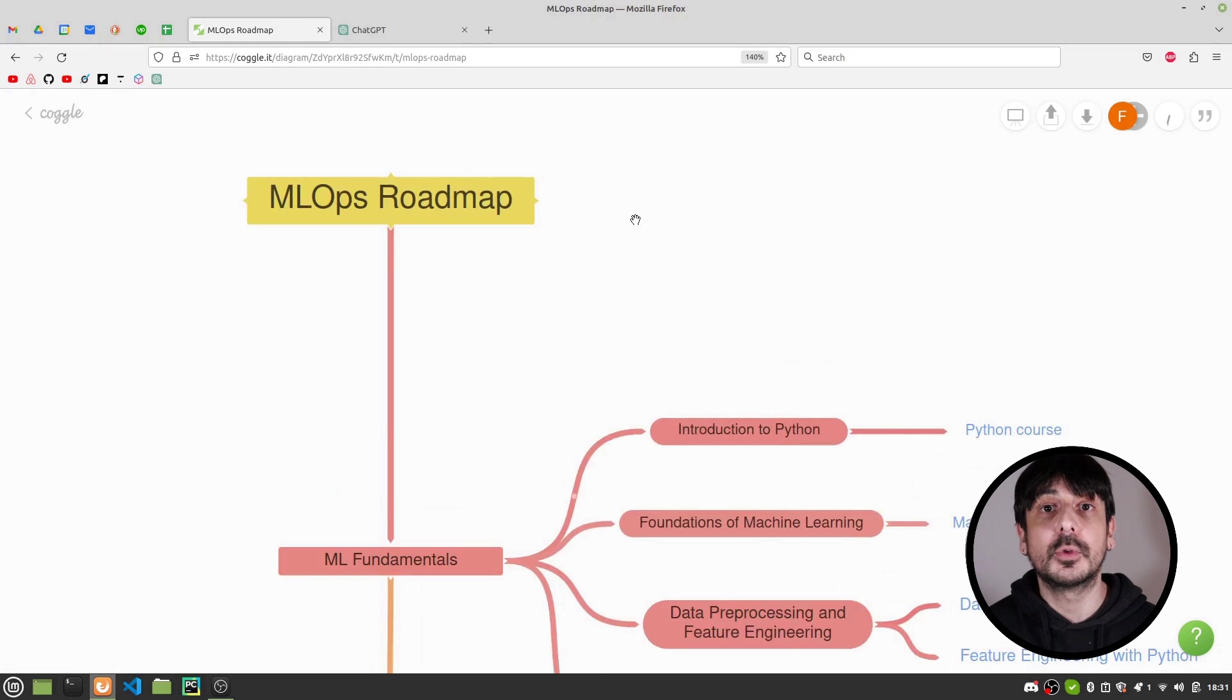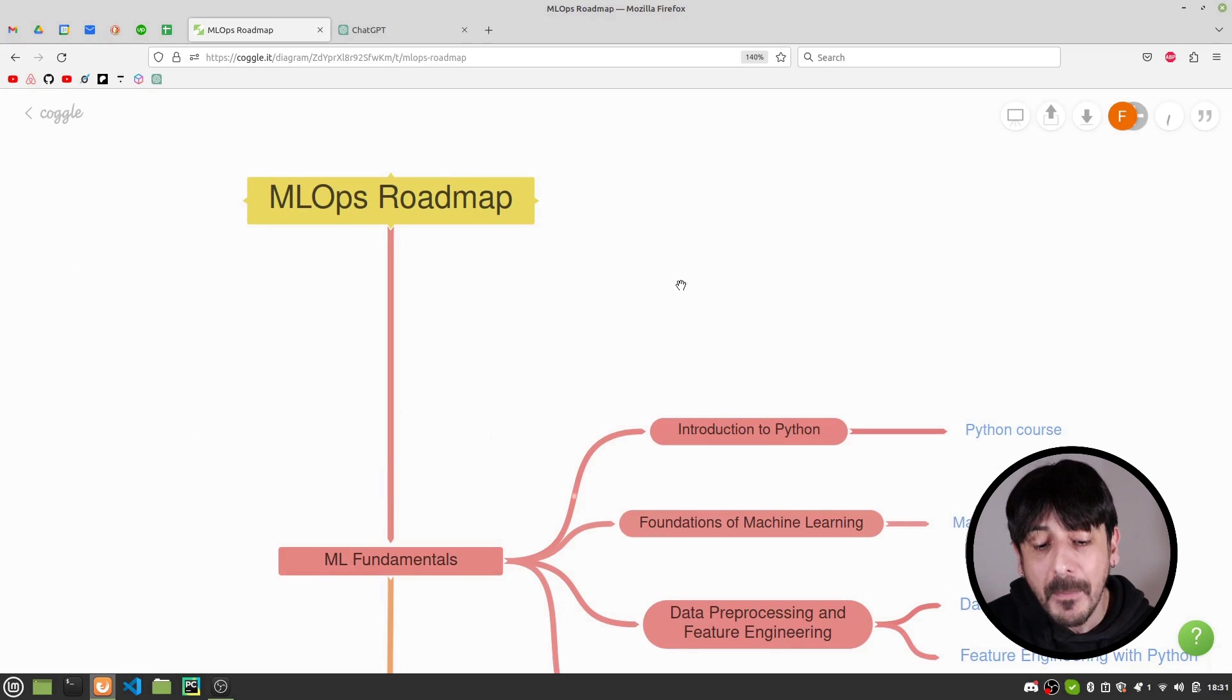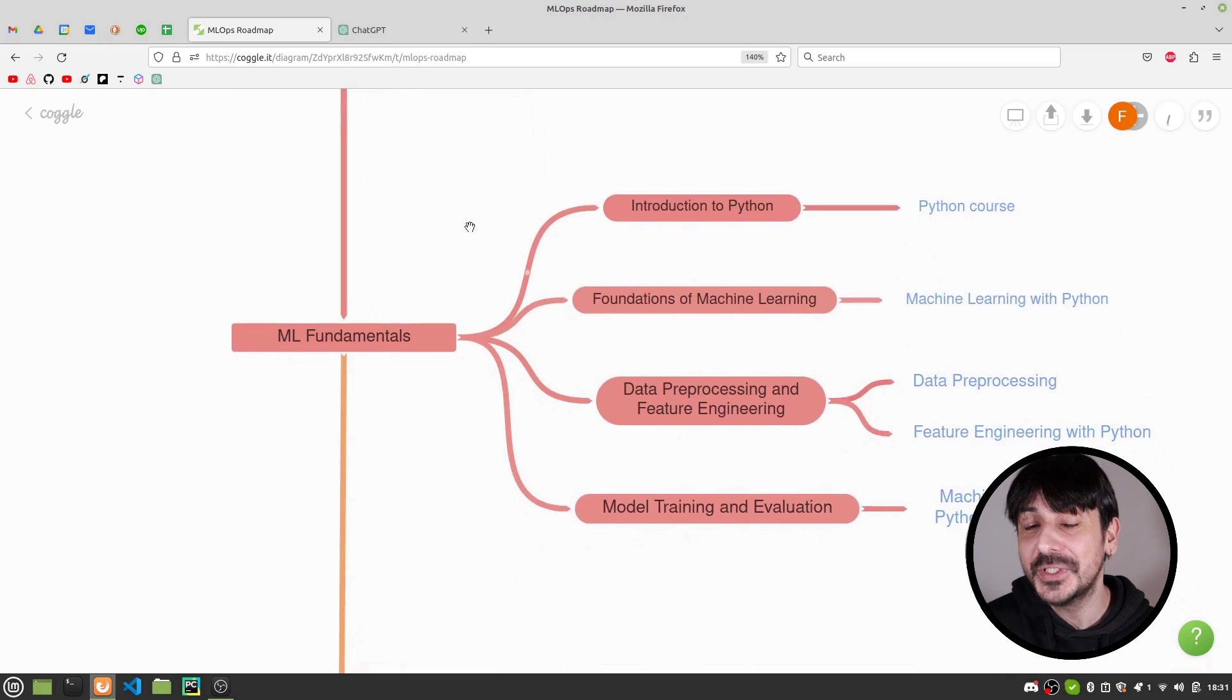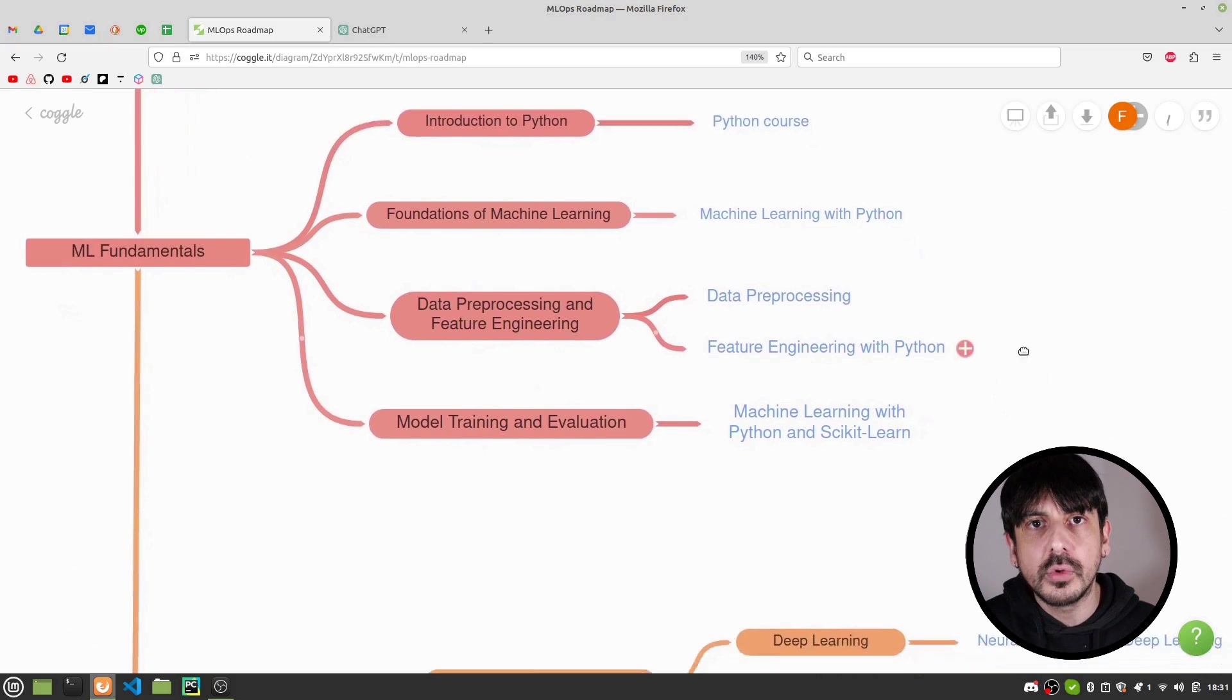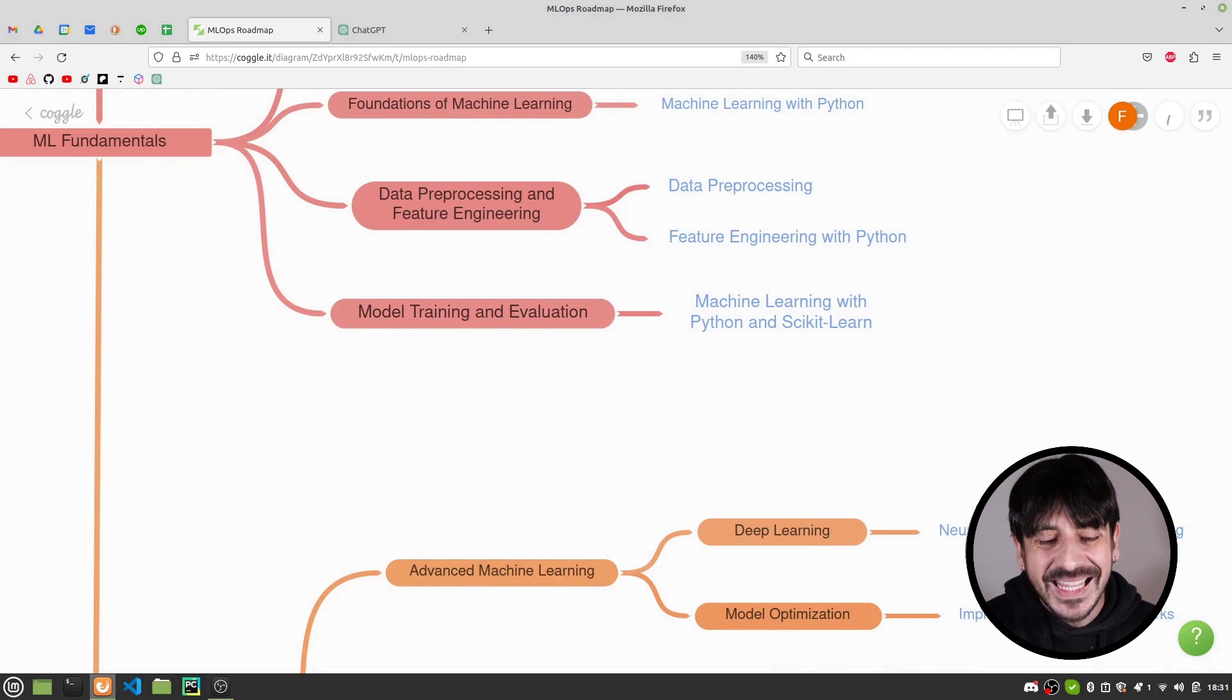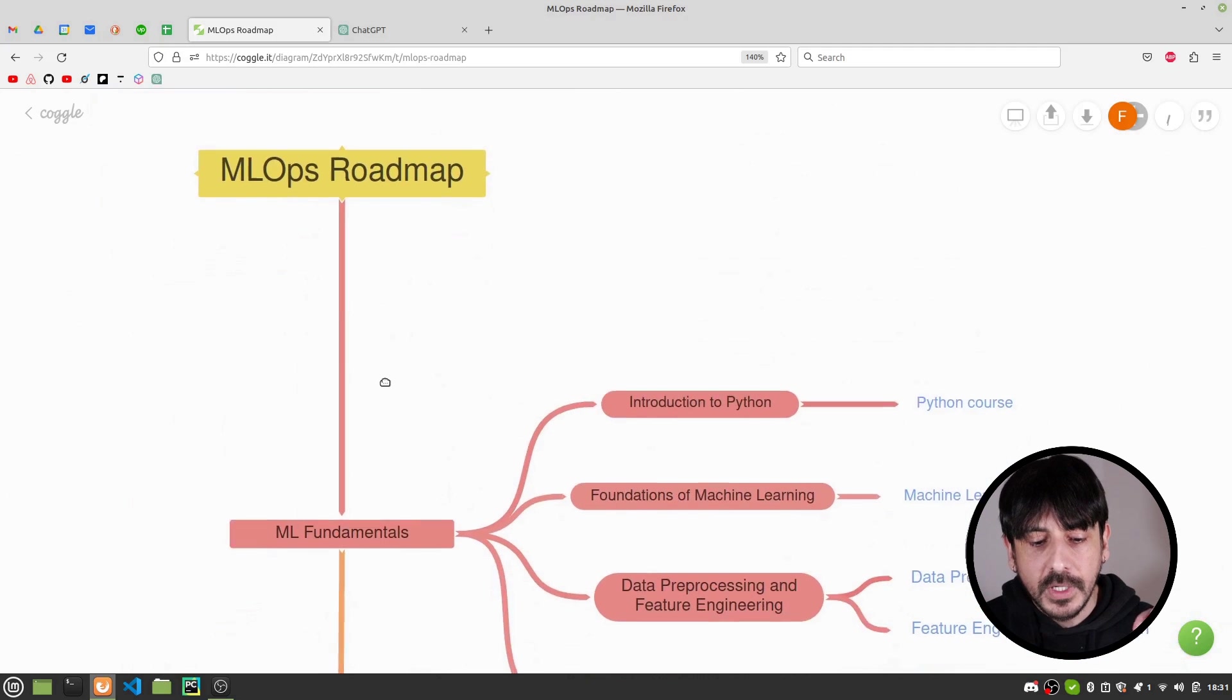Hey, my name is Felipe and welcome to my channel. In this video I'm going to show you an MLOps roadmap. I'm going to give you all the skills you should acquire in order to become an MLOps engineer and also some very specific resources you can use to acquire these skills. All the resources I'm going to show you in this roadmap are publicly available so you can follow along the entire roadmap 100% for free.